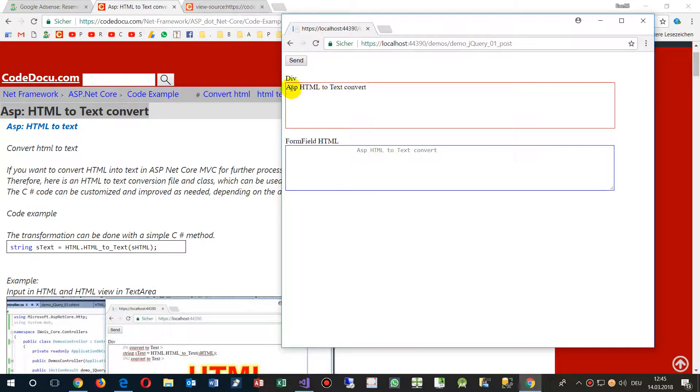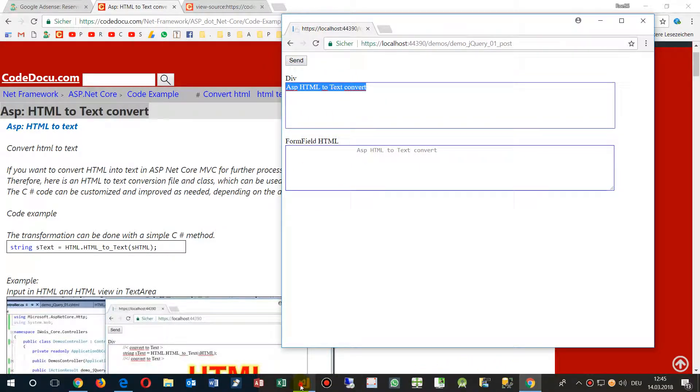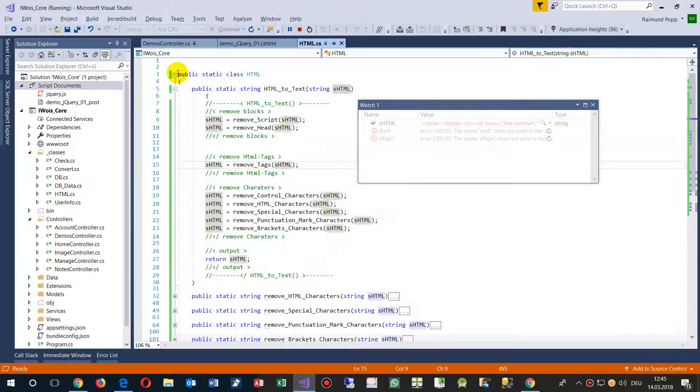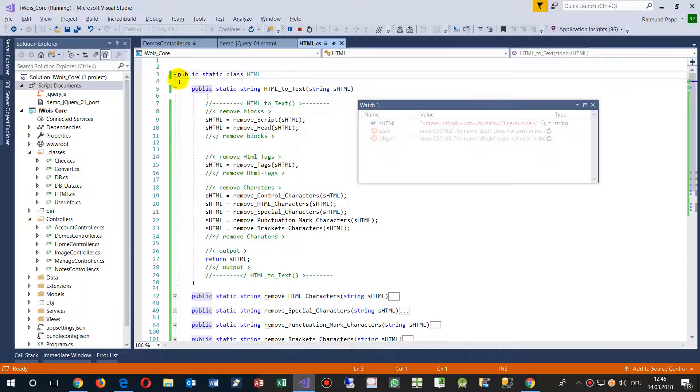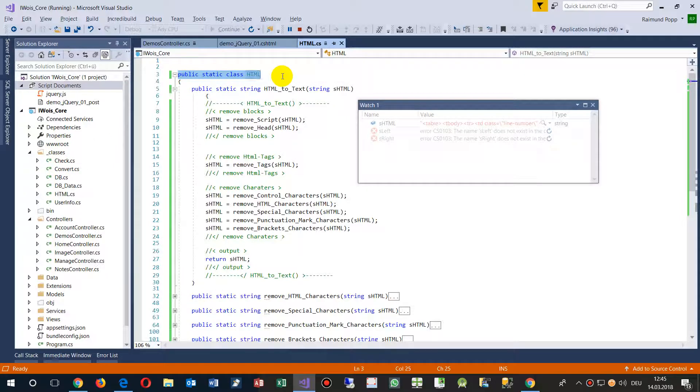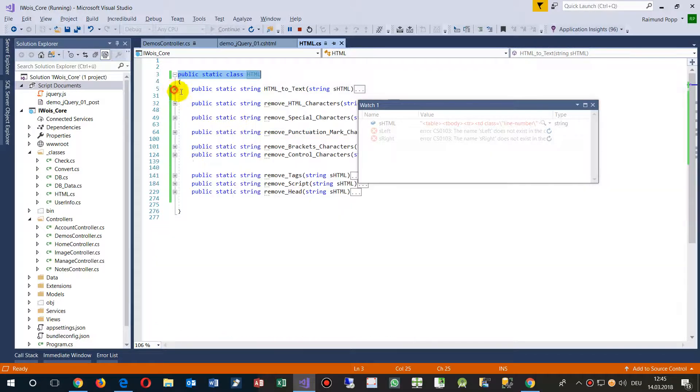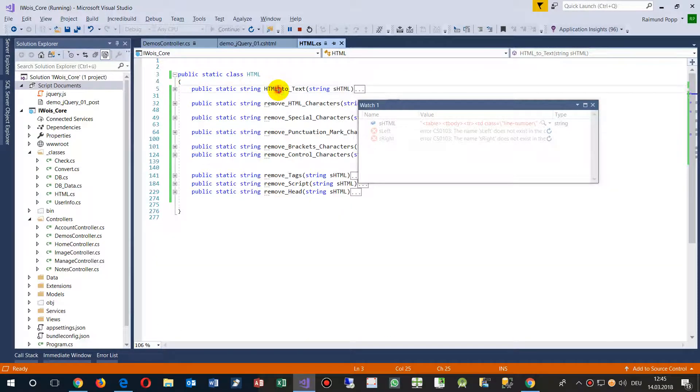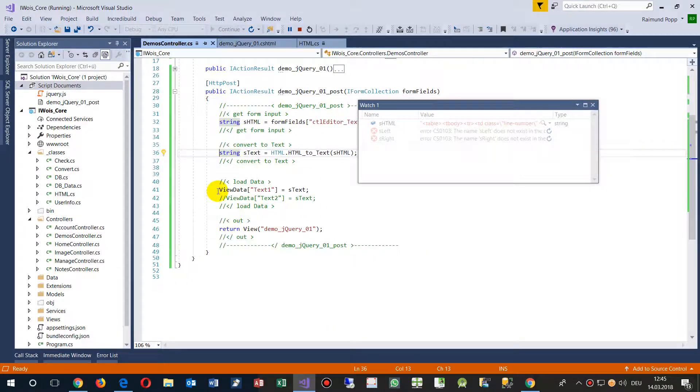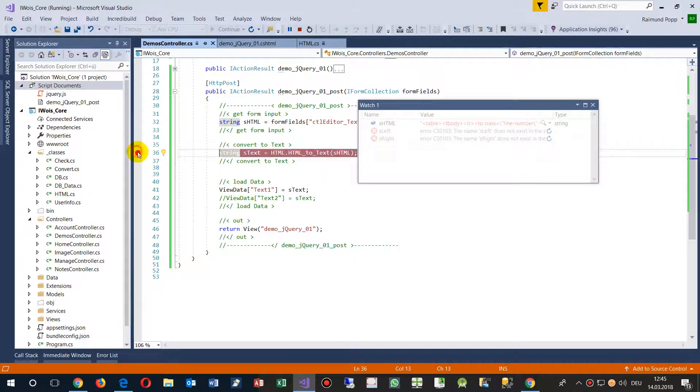This is converted on the server side as I've shown you. This is our small class HTML, which you can simply drop into your application. It's public class HTML, and then we have the main method HTML to text. When I come back to my controller and send it here...